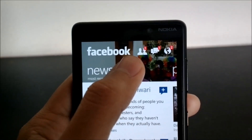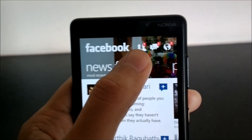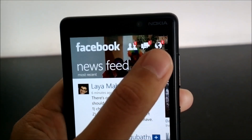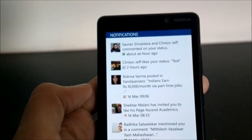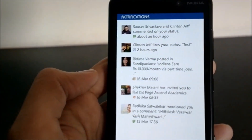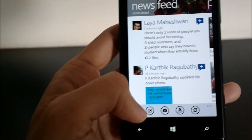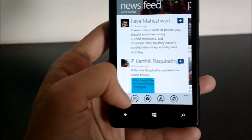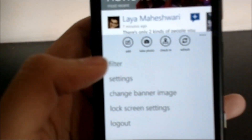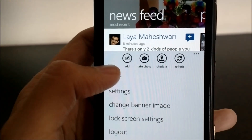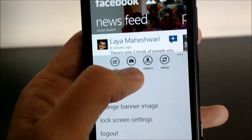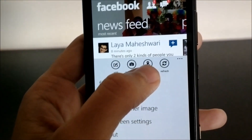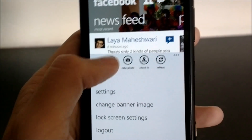Now let's take a look at the notifications at the top. I have one unread friend request, one unread message, and two notifications. You can click on that and it will take you to your notifications. Looking at the options at the bottom, you have an option to update your status, take and upload a photo, check into a location, or refresh your feed.